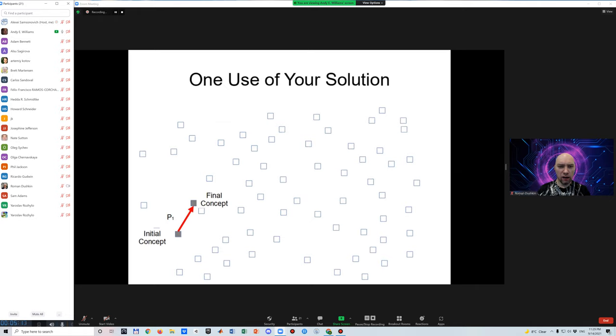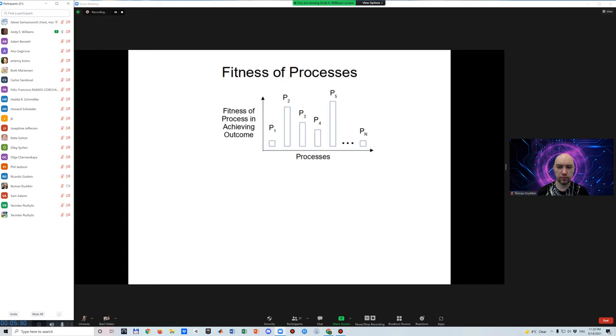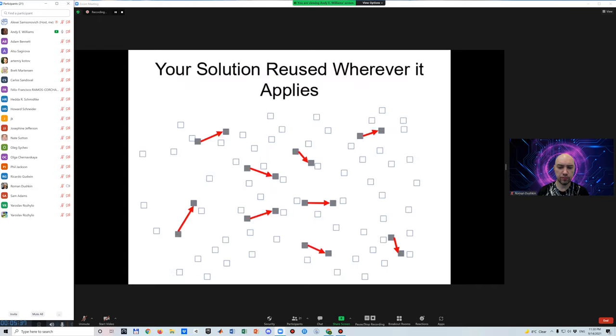Every reasoning process executed by any model of cognition can then potentially be represented as a path through conceptual space. By decoupling your model into a set of reasoning processes, those processes can be added to a library that can be used to increase general problem solving ability.